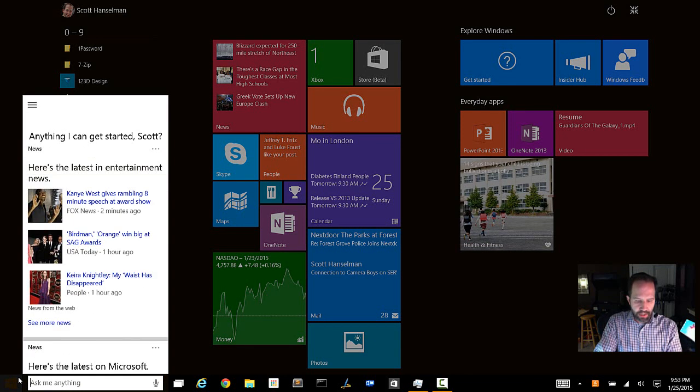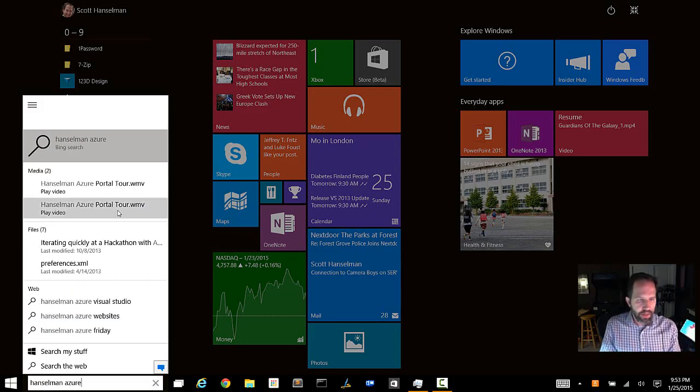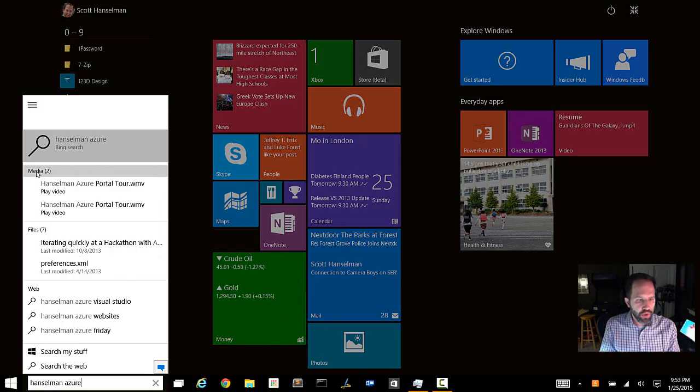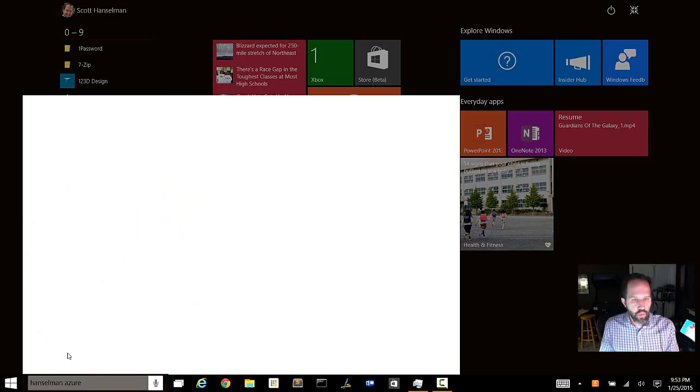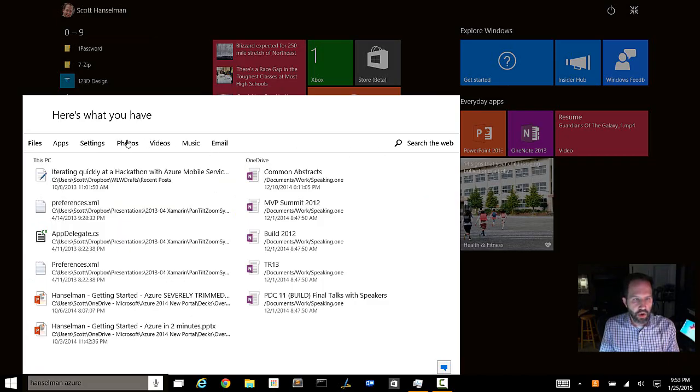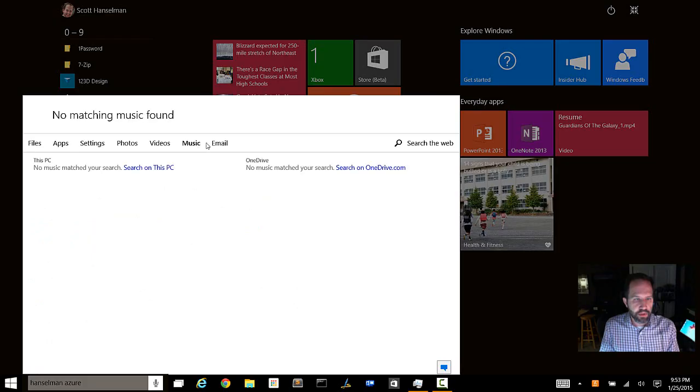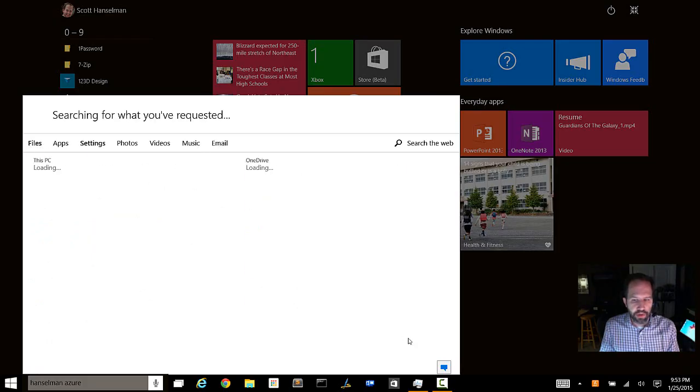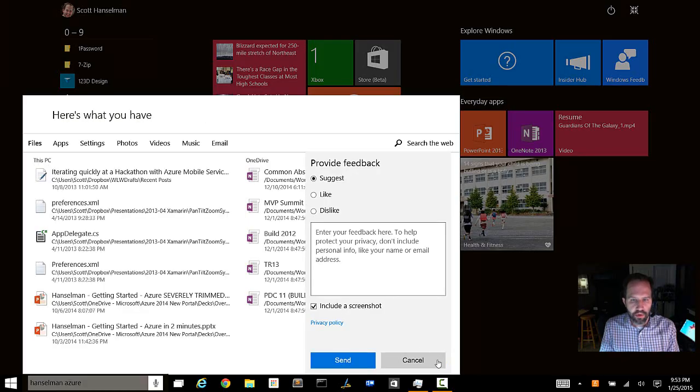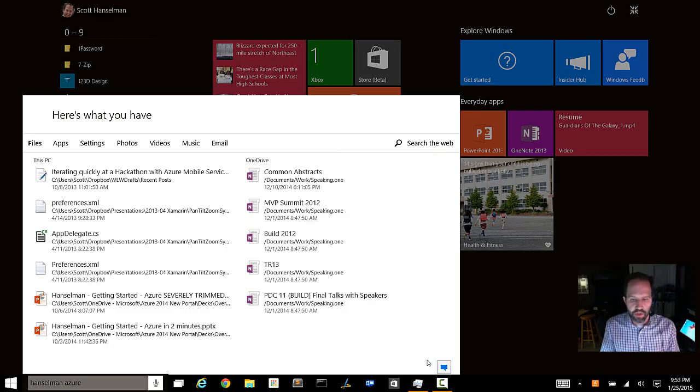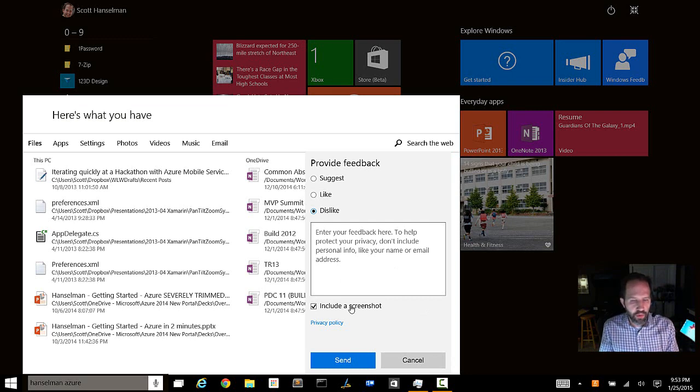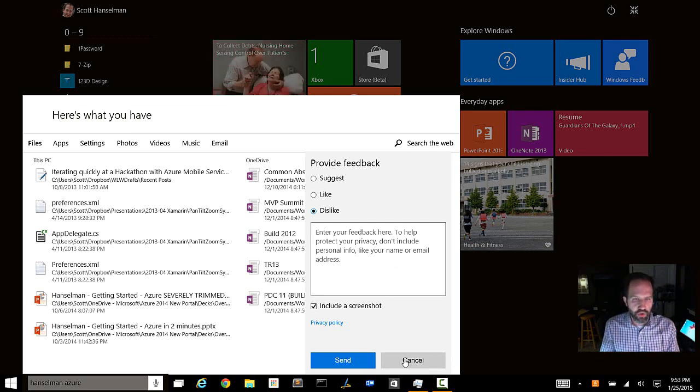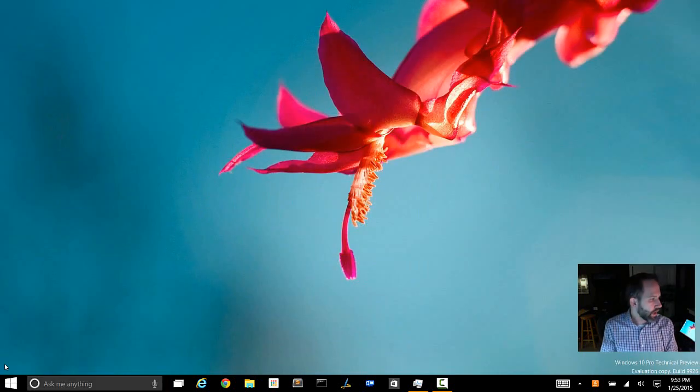Now, if I type something like Hanselman, something that I maybe worked on for work, that will go and search my media as well. I can click search my stuff or search the web. Search my stuff gives you this new integrated dialog box where I can go and look for photos, settings, apps, music, emails that I allow it to look at. And then you can click right there and save feedback. So you can actually click within the search on a little chat there and say, oh, I dislike that, whatever reason. And it will actually put a screenshot there along with that as well.